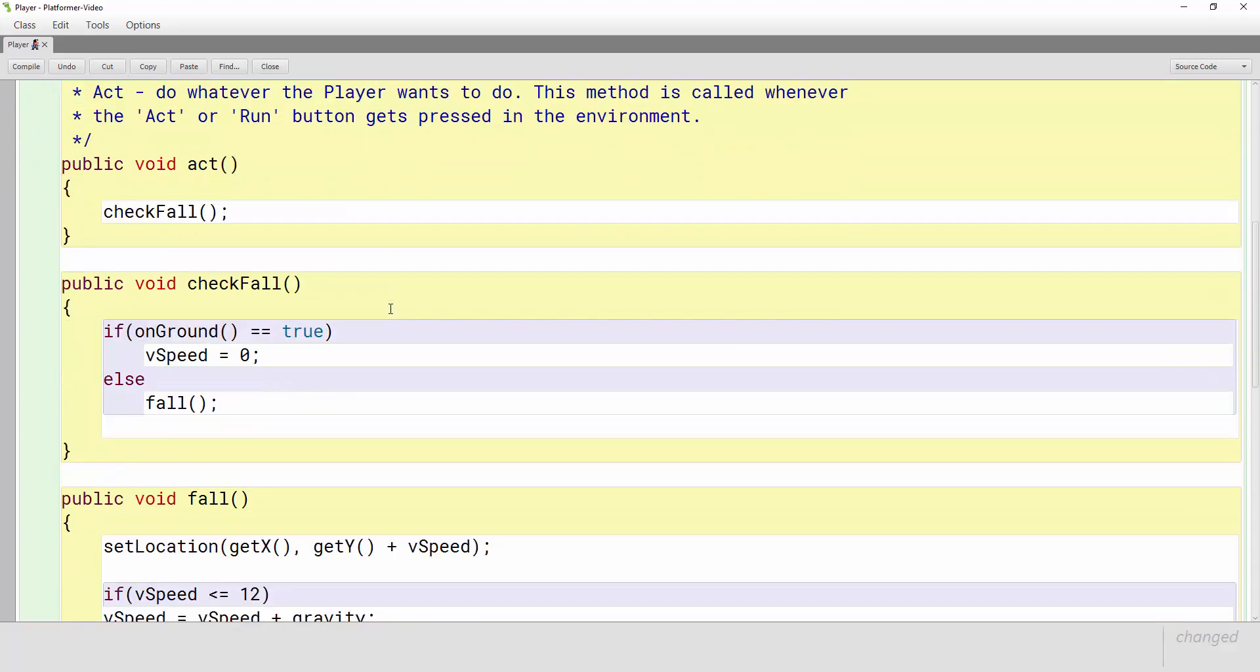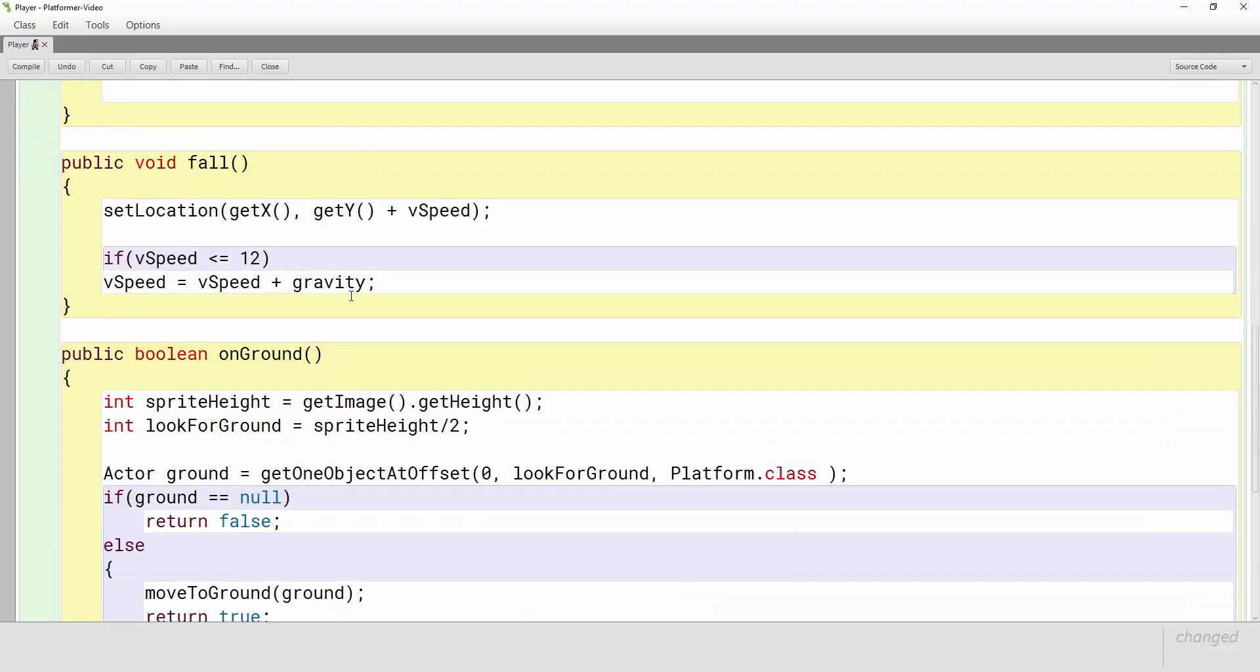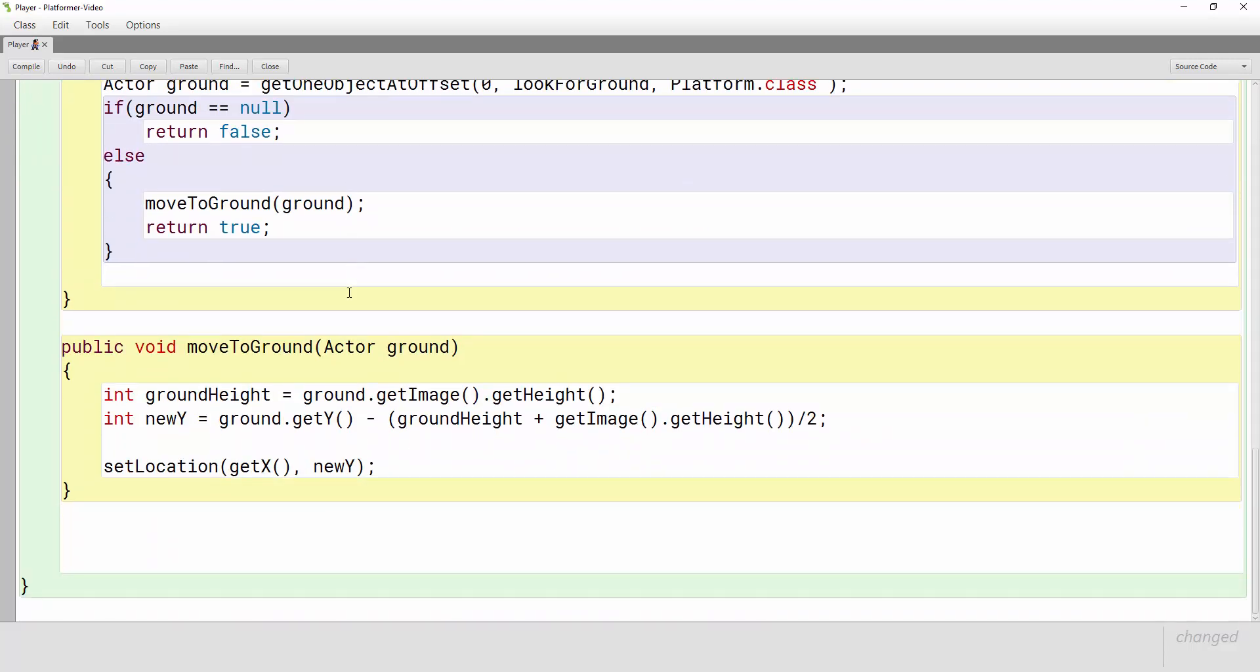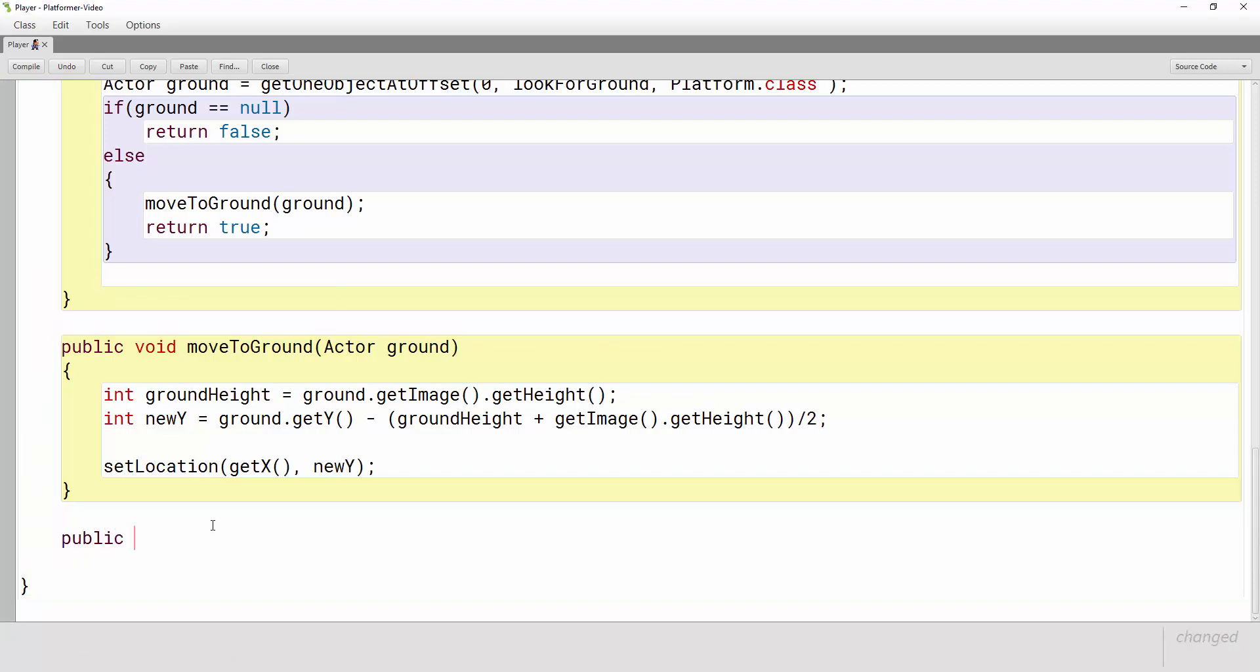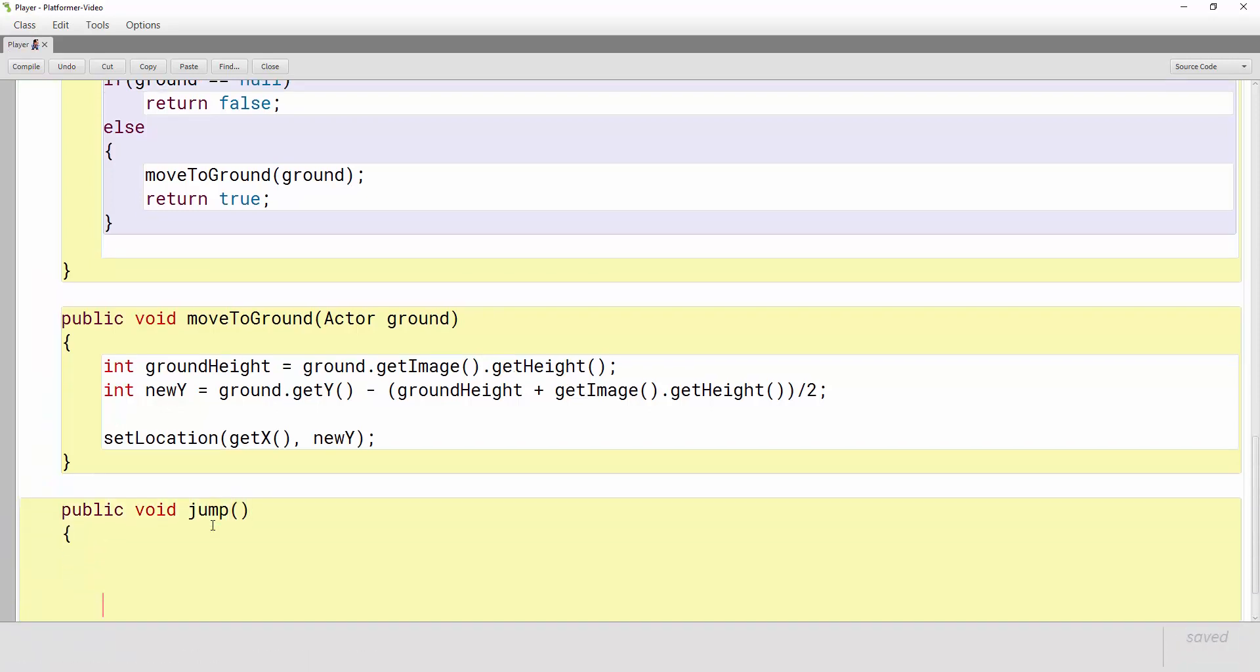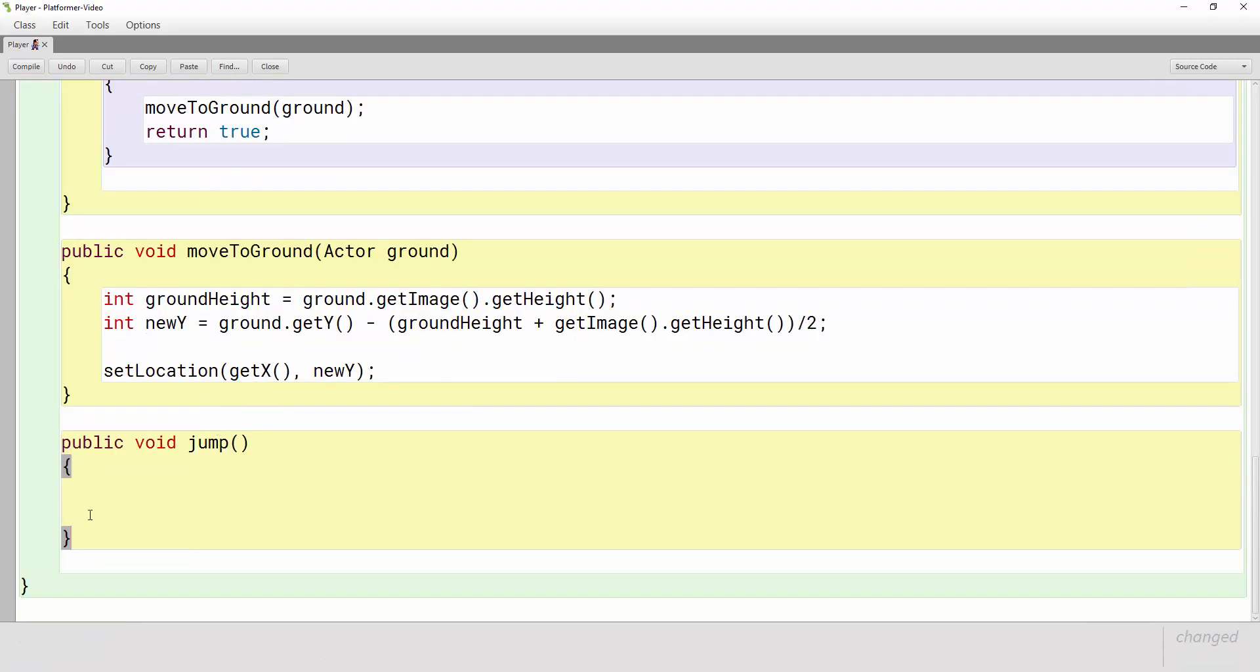Now when we created this player class we've created a lot of methods and we've kind of tried to keep our code organized with that so let's do that for jumping. Let's create a method called jump. So public void jump and then let's put some curly braces here so that we can put our code in here.